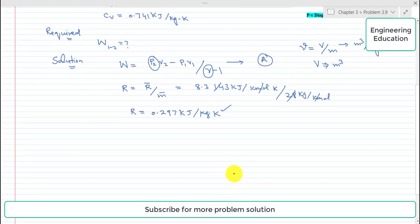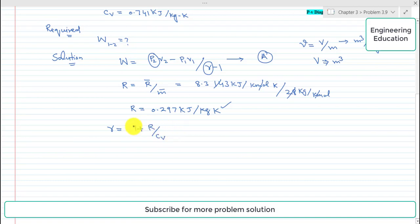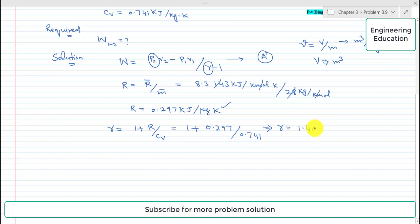Now we will find the isentropic index, or adiabatic index, γ using the expression γ = 1 + R/cv. This expression is also discussed in chapter 2 problems of this book. So γ = 1 + 0.297 / 0.741, which gives γ = 1.401.